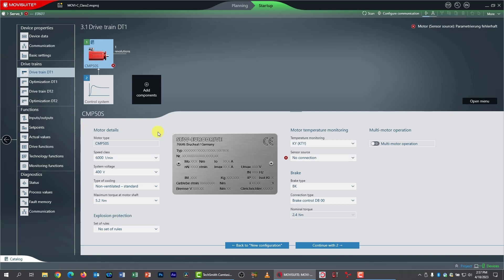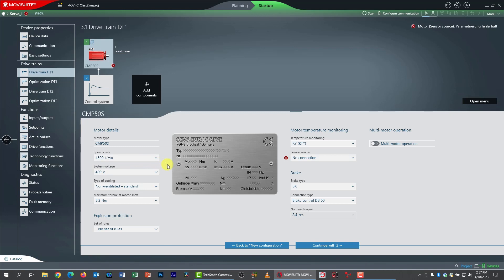First of all, I need to be sure that I have the right motor speed class. Servos come in different speed classes with system voltages. This information is on the nameplate. My motor is actually a 4500 RPM speed class. 400 volts is fine. That is not the line voltage, that is the motor voltage. So I'm going to leave that alone.